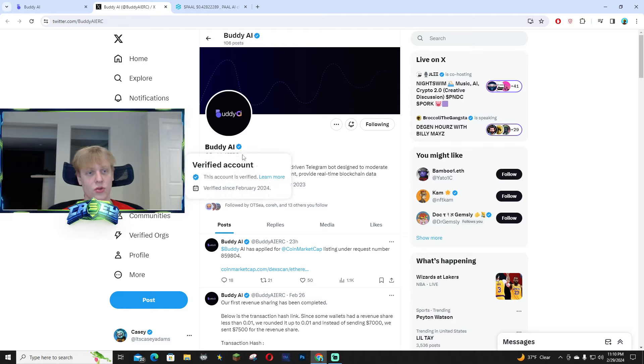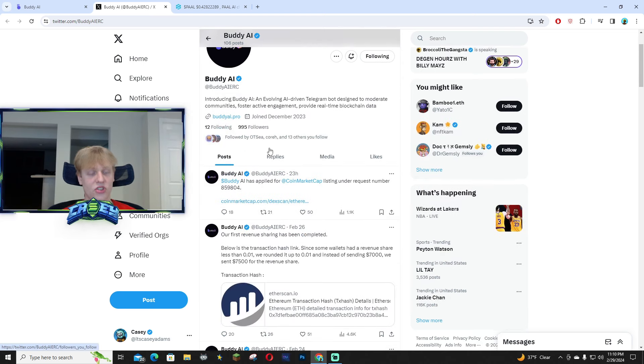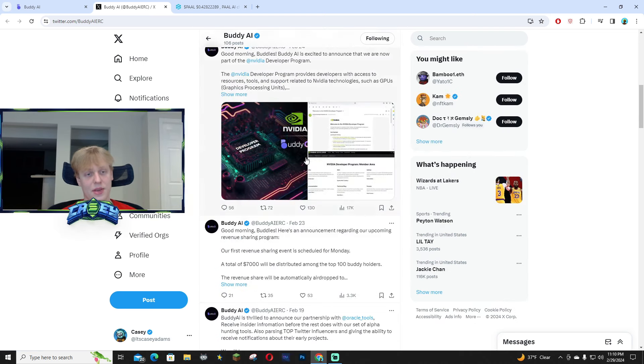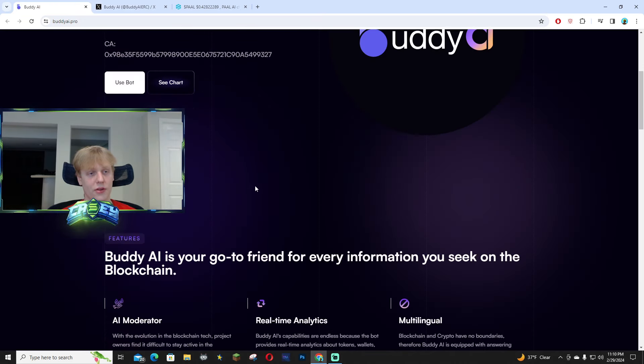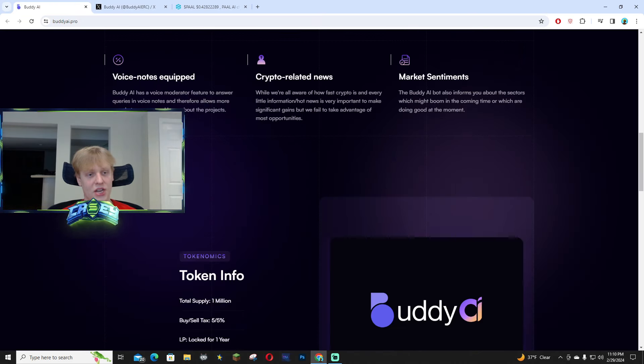Their X page is Buddy AI ERC, make sure it's the correct page, they do have the blue check mark. This is super underrated in my perspective with it being very undervalued. A ton of people are talking about it but it's still in early stages.